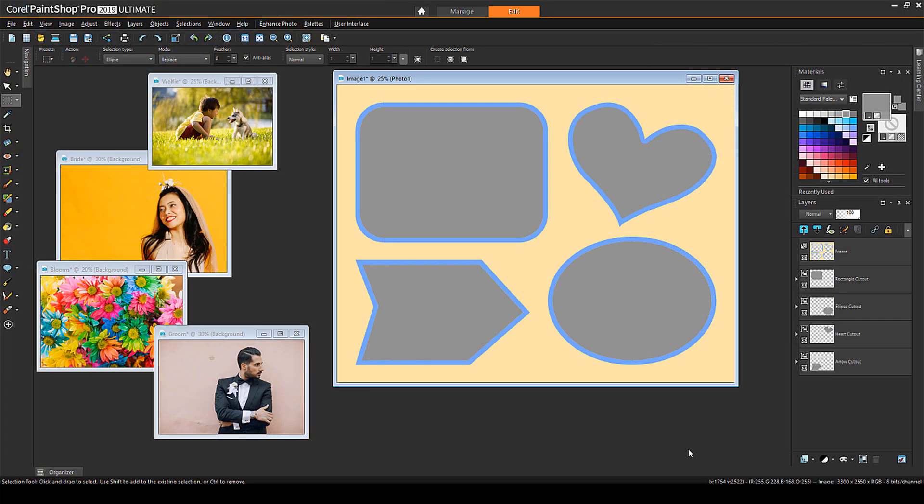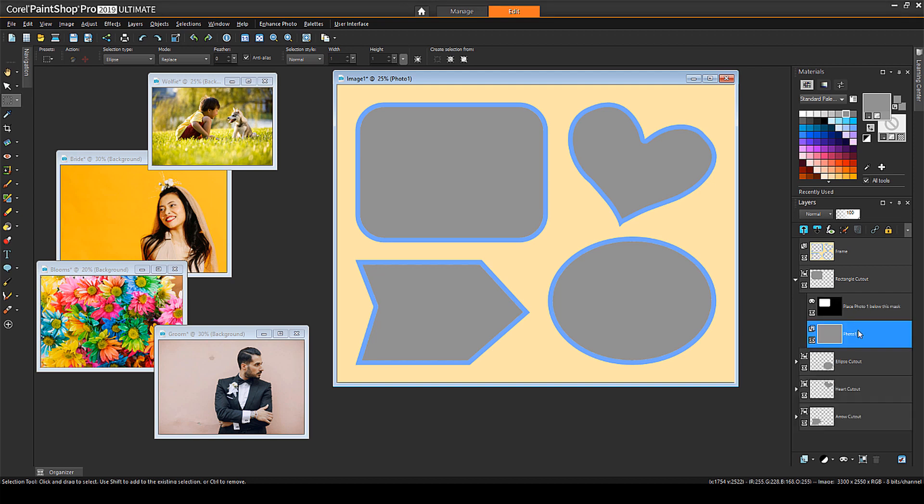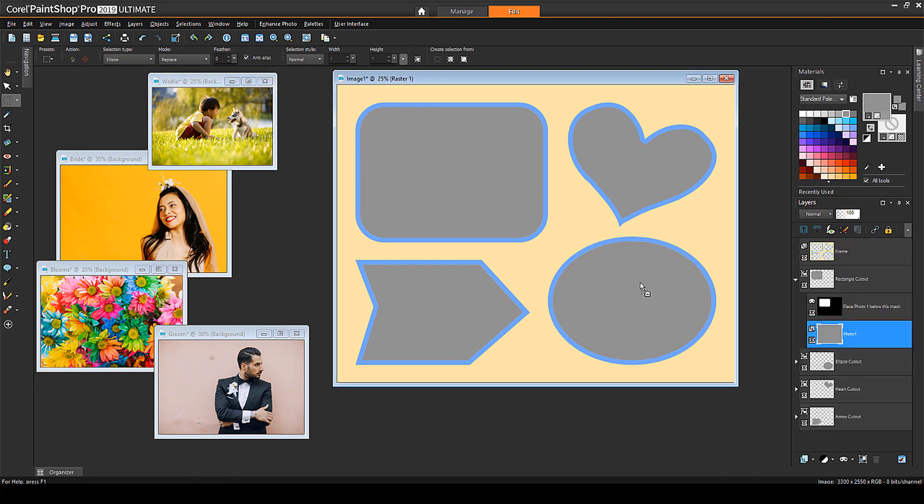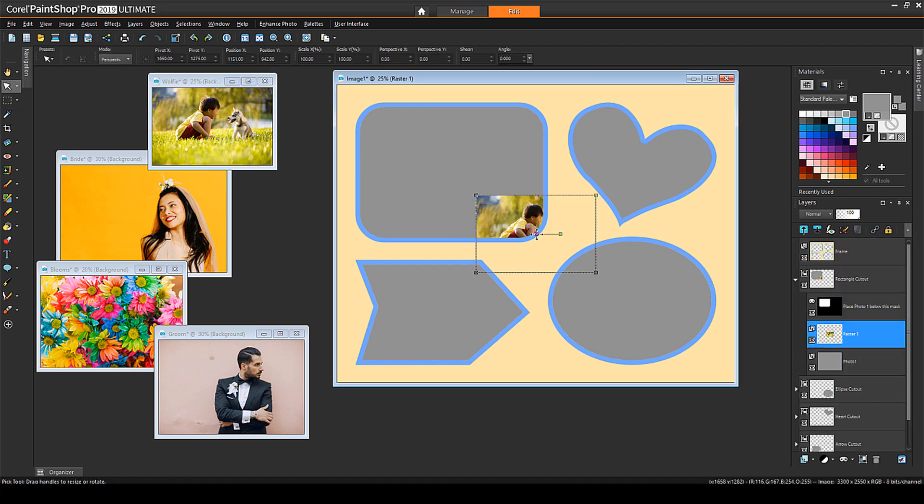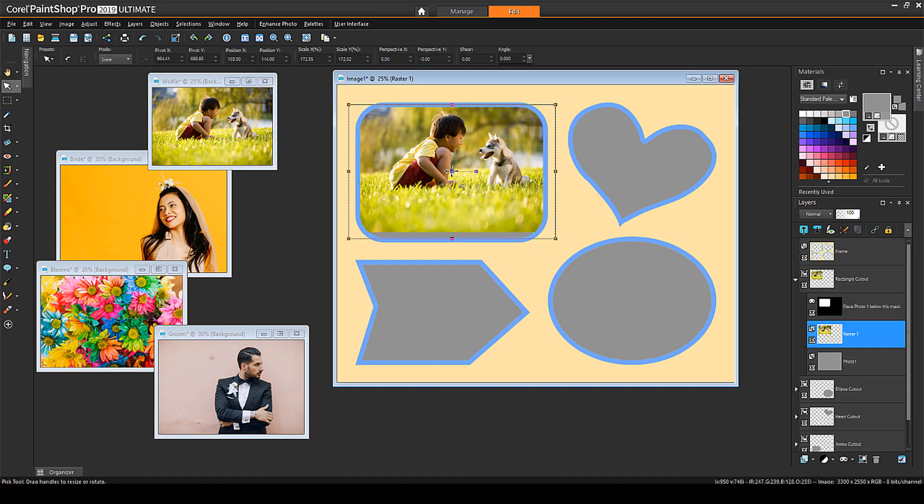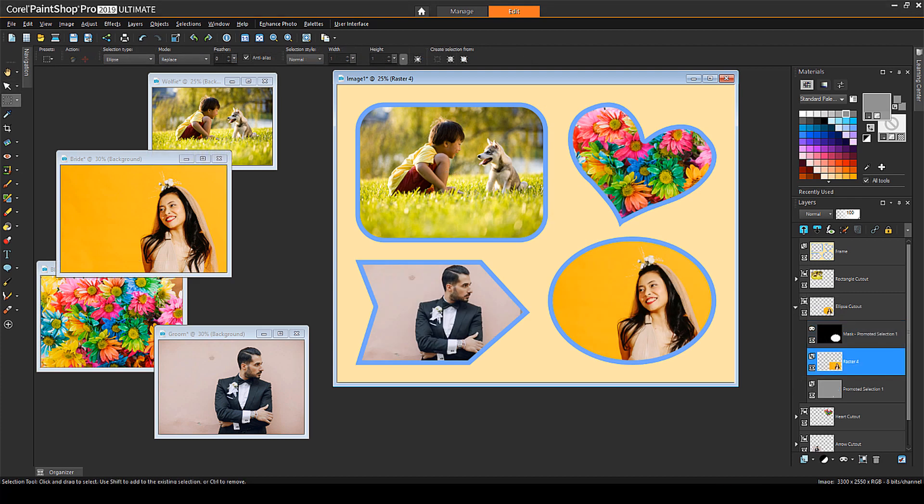Here are the four photos I'll bring into this collage. I'll activate the layer below the rectangle mask. Then, I'll activate the photo that will occupy this spot, drag its layer in, and resize. And I'll repeat for the other three spots.